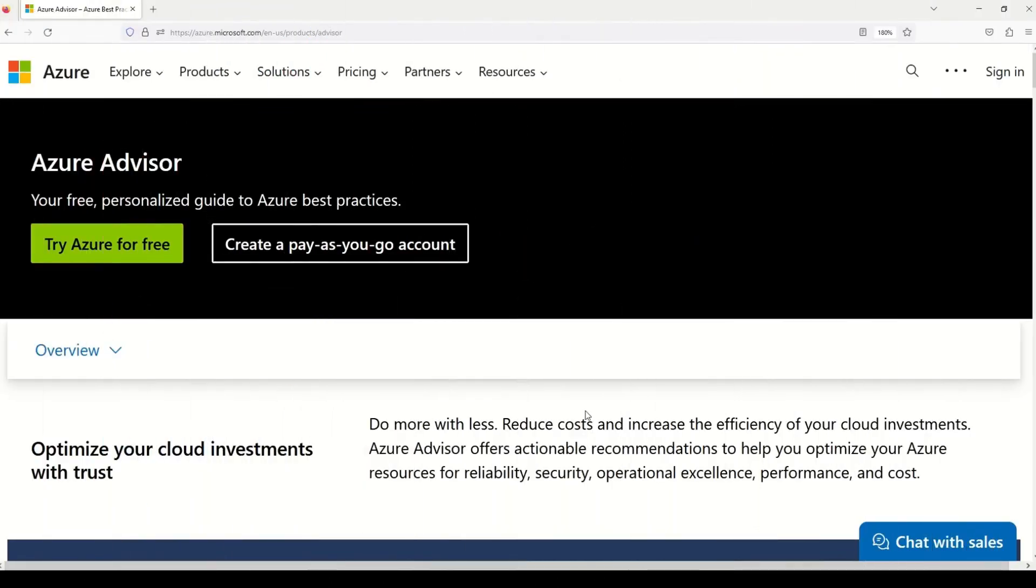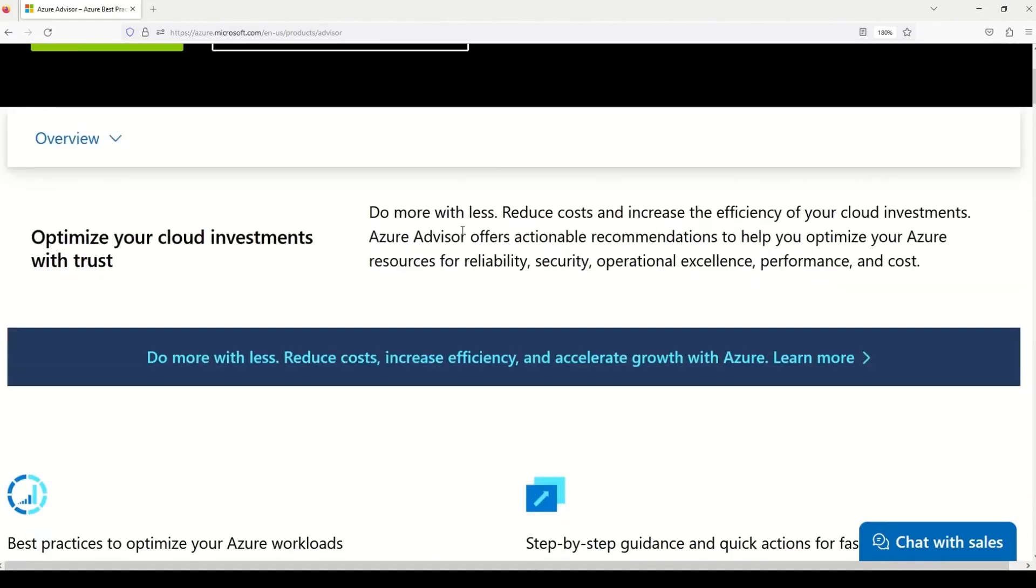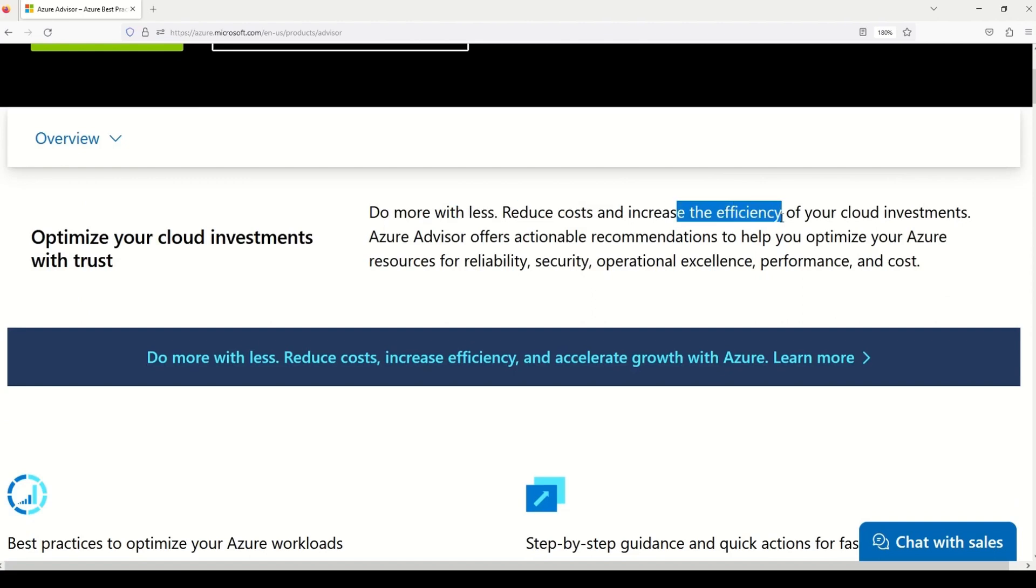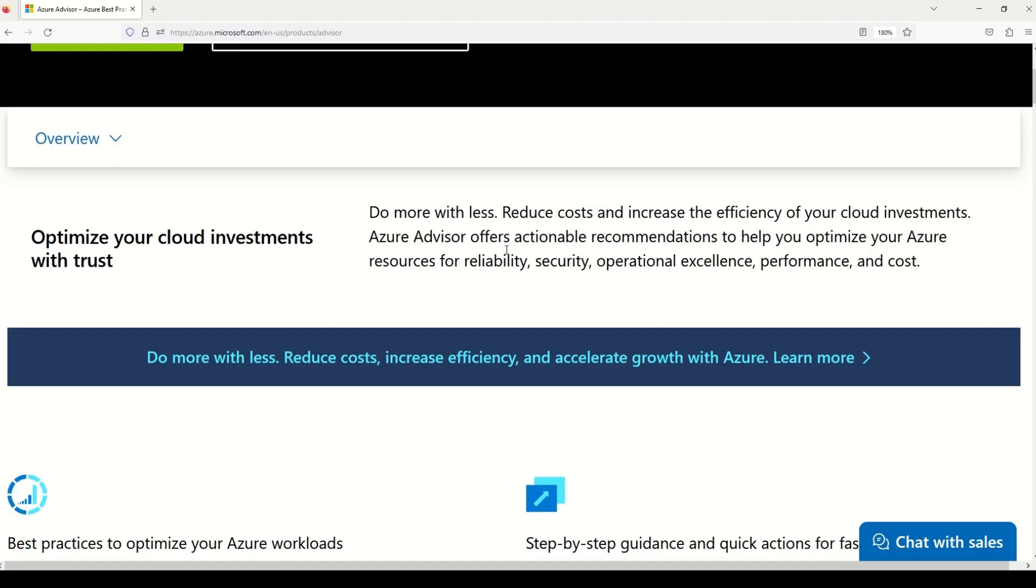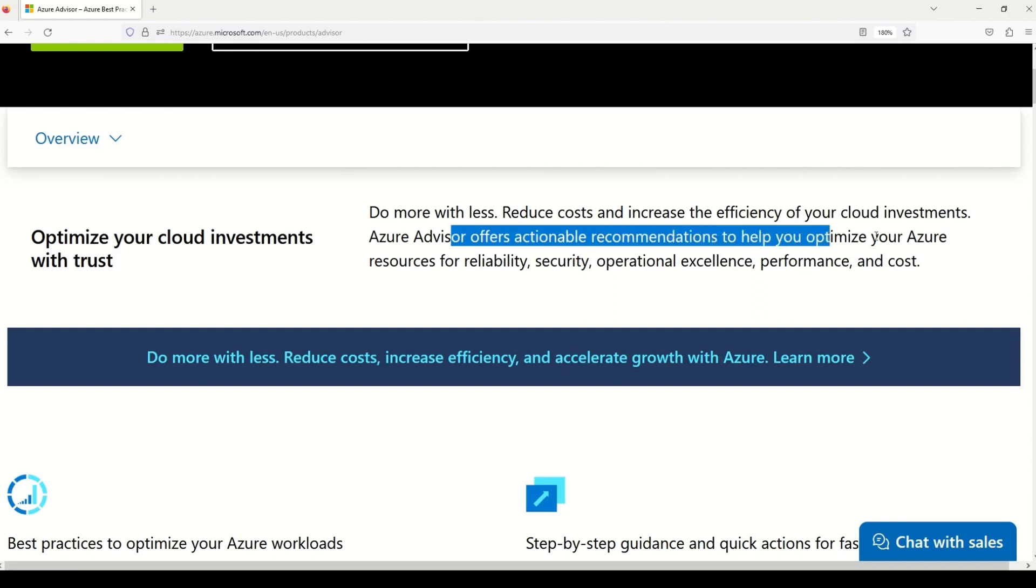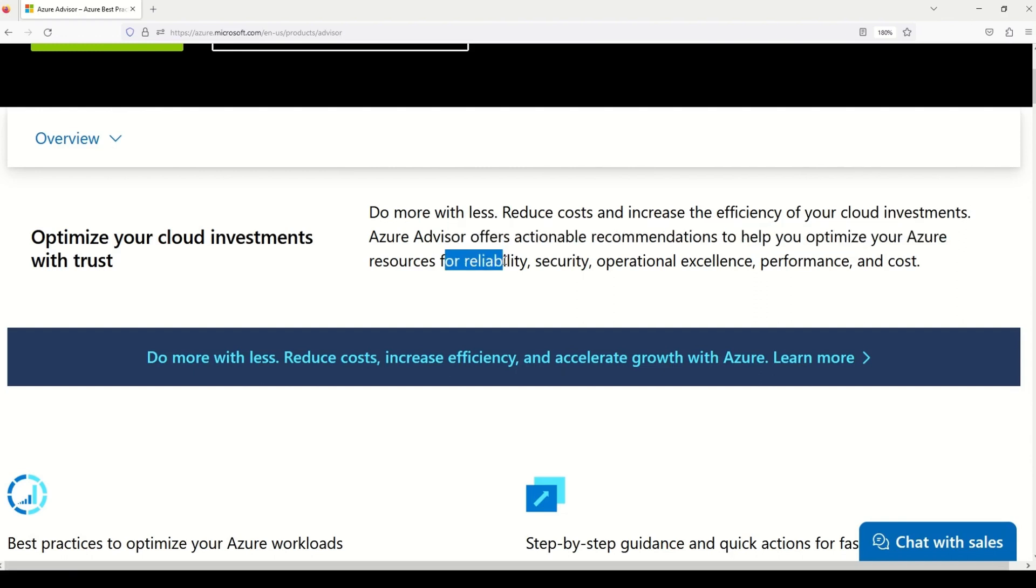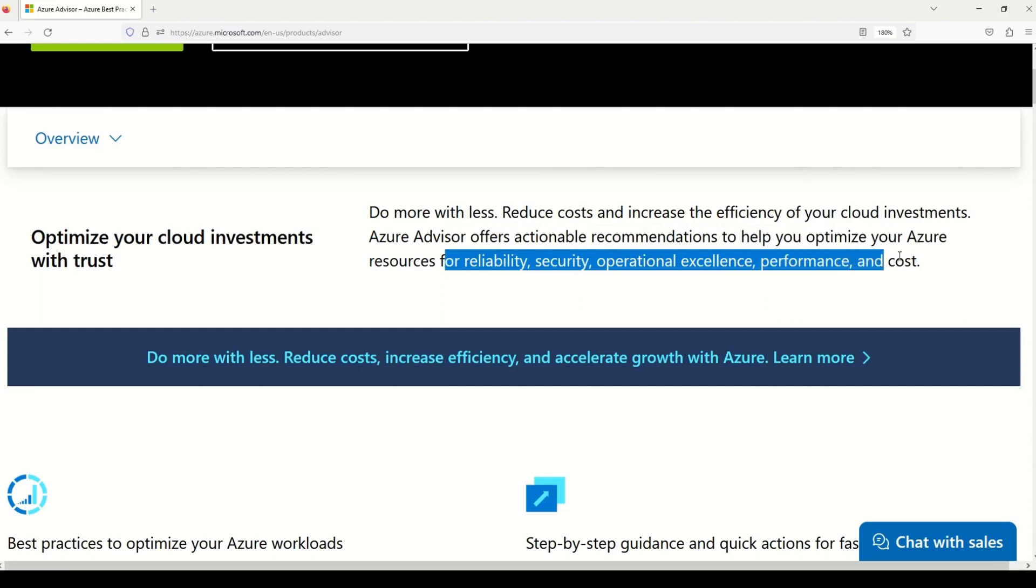So this is the official Microsoft documentation on Azure Advisor. It says that you should do more with less. It also tells you that you can reduce costs, increase the efficiency of your cloud investment. Azure advisor offer actionable recommendations to help you optimize your Azure resources for reliability, security, operational excellence, performance and the cost.